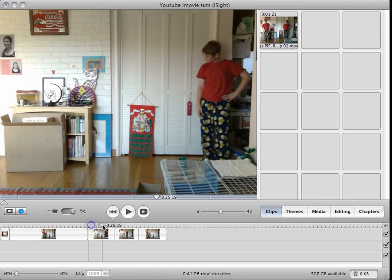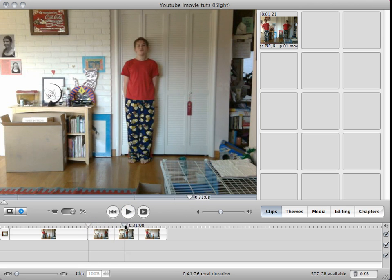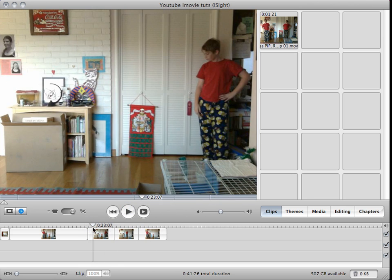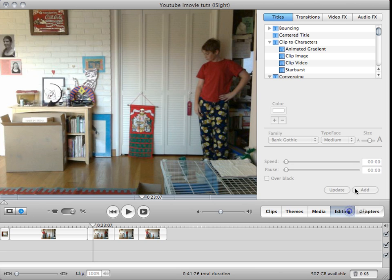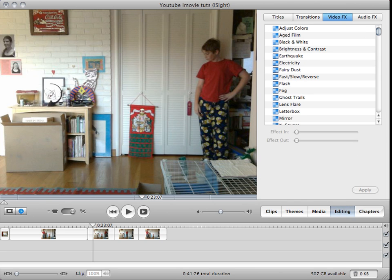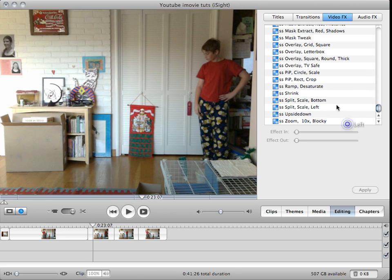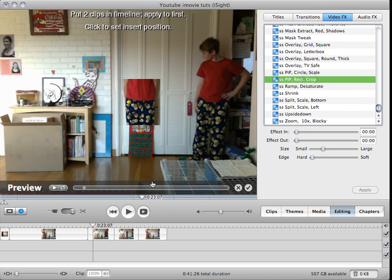Here I've cut up that, so we have three separate sections of clones, and you're going to need to use this plugin from Stupendous Software. I'll put a link in the sidebar. It's free in the demo version, called PipRectCrop.